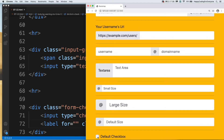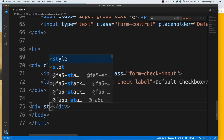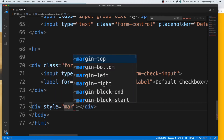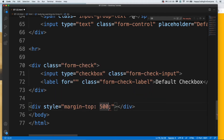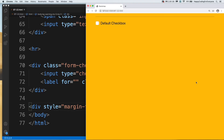See guys, this is our default checkbox. Let me create another div here to create an extra space to scroll up our checkbox. I added a margin value — let's save it and have a look at it. See guys, I just created a margin for that div and created that space for you.